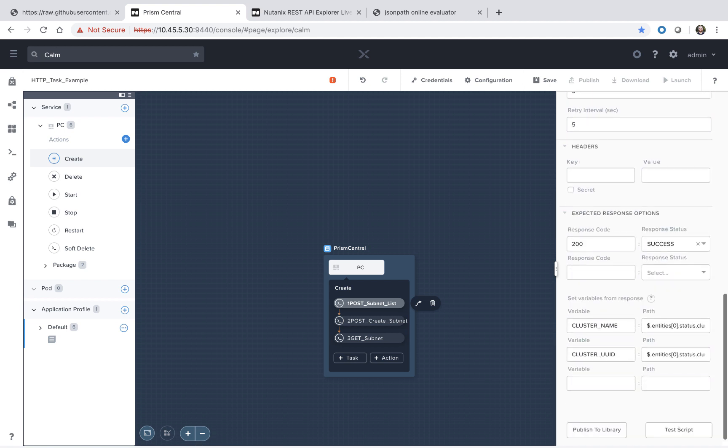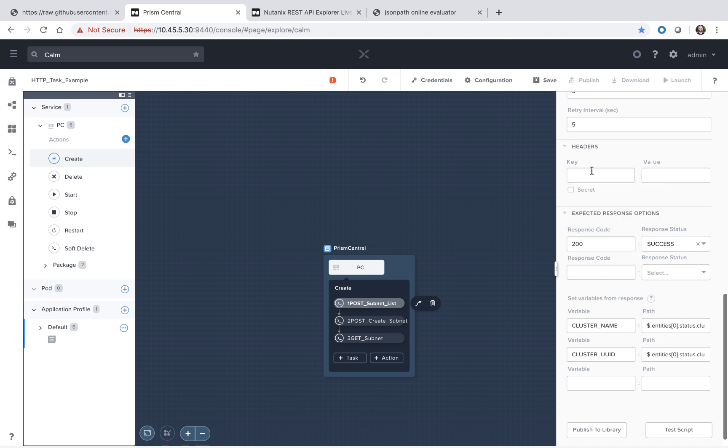The next important sections near the bottom are a couple of things. One, any headers that you might require, you can enter in both the key and the value. Nothing is required for this particular call. However, many third party tools do require a set of headers and their values.